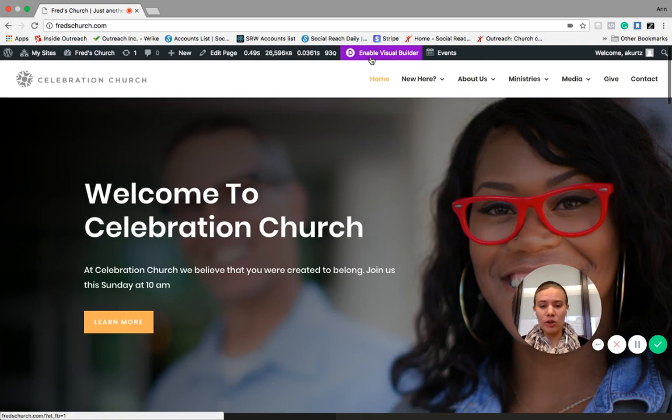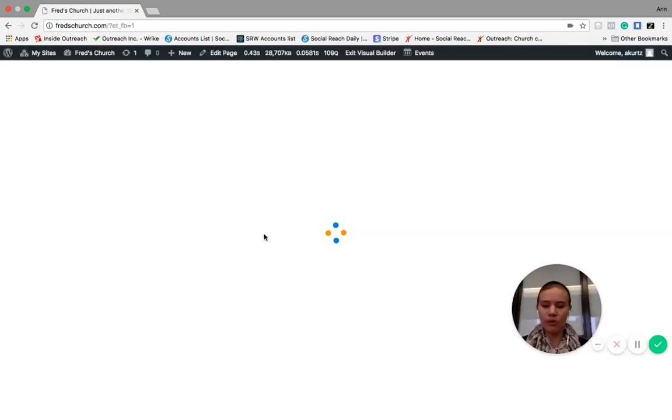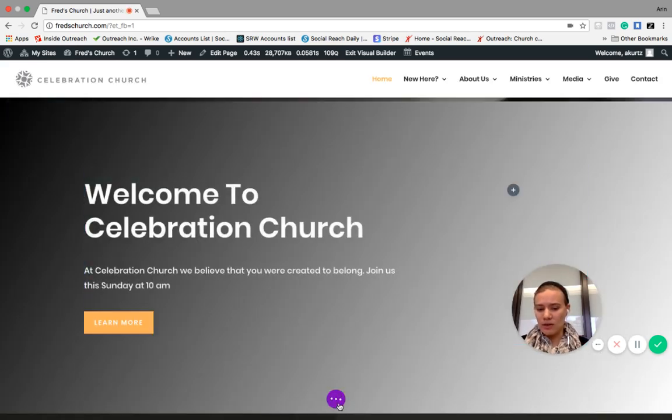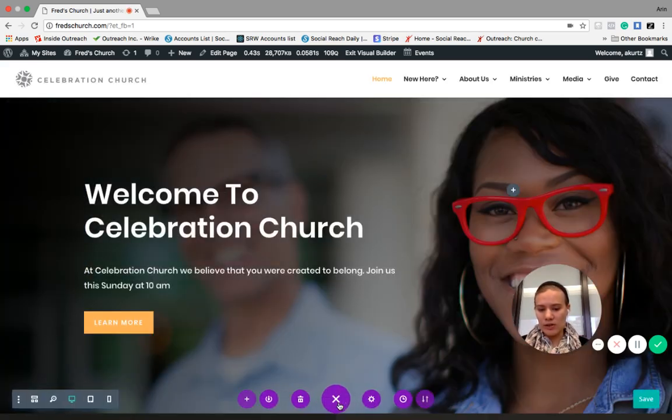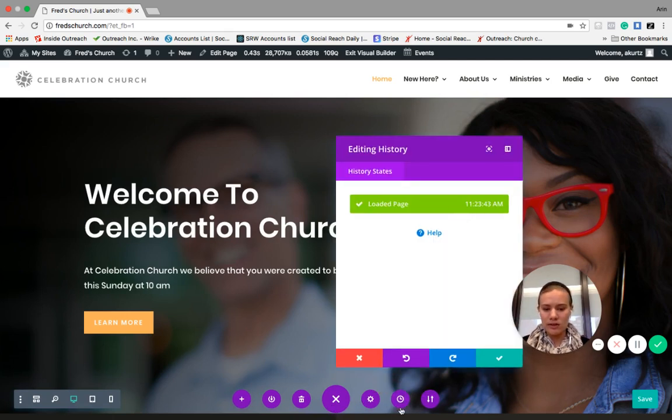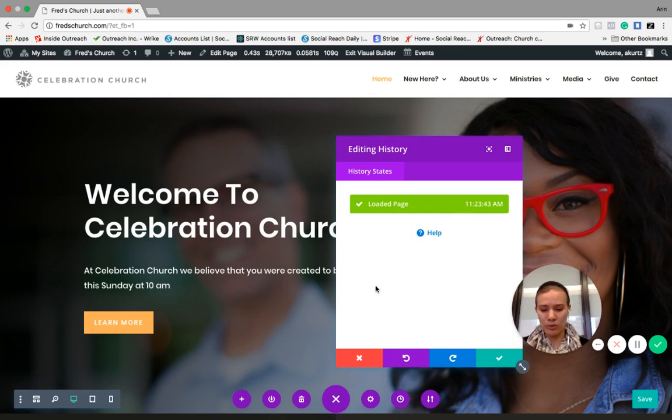Another really great thing about this visual builder, if you decide, oh my gosh, I deleted a whole section of my website, I need it back. In this dot dot dot down here, you'll see that there is an editing history, which is this little clock icon. So you can see that we loaded the page. And if we had made edits, then we could go back and revert them to where we were before.